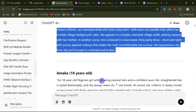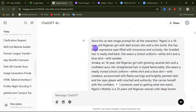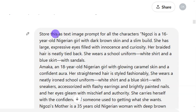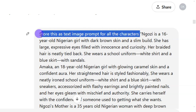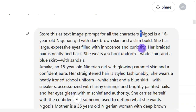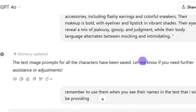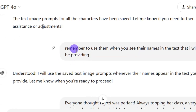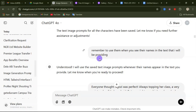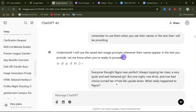After editing all your prompts, copy all of them and go back to ChatGPT. Tell ChatGPT to 'store this as a text image prompt for all the characters,' then open a quote and paste all the character prompts. ChatGPT will reply that the text image prompts for all characters have been saved. Then tell it to remember to use them whenever it sees the character names in the text you provide.